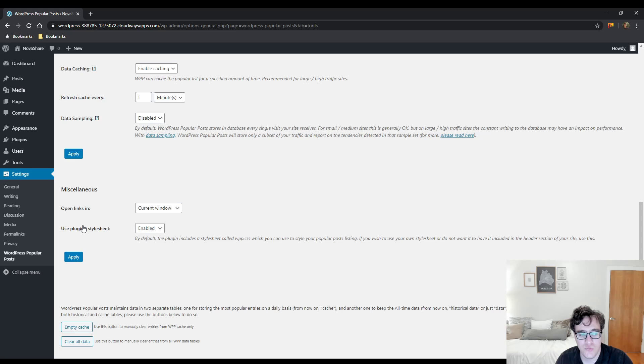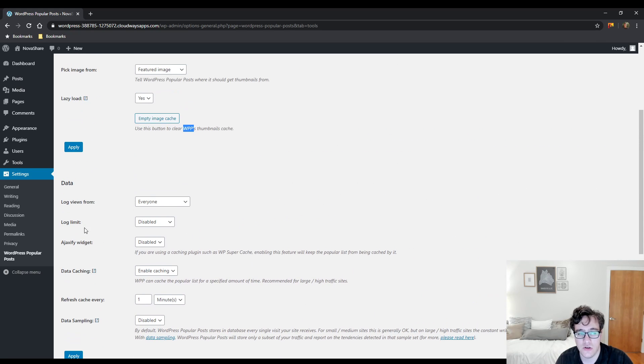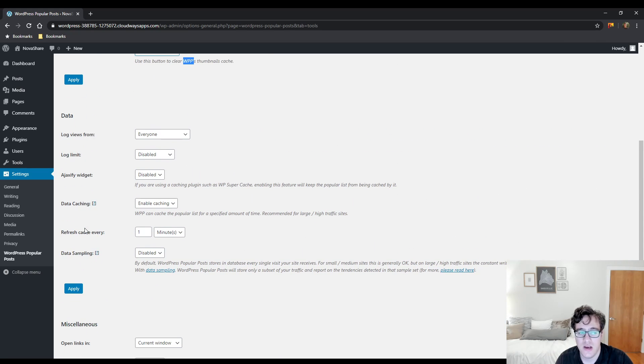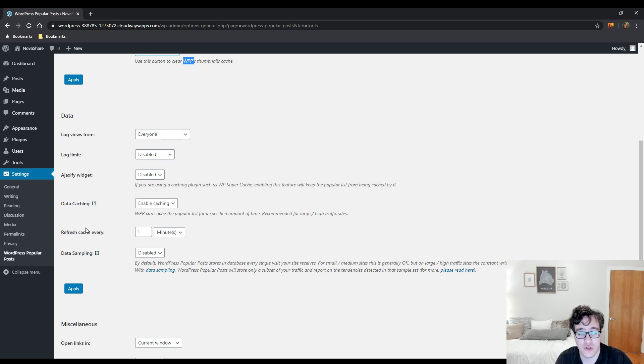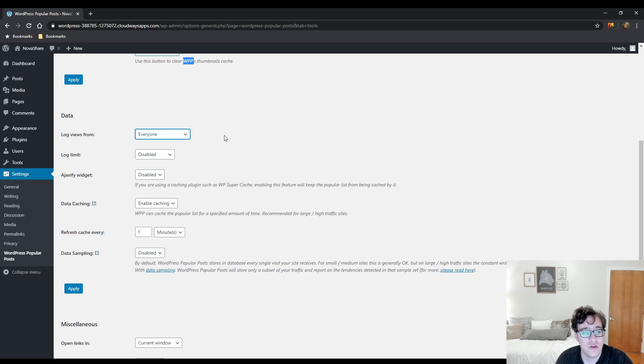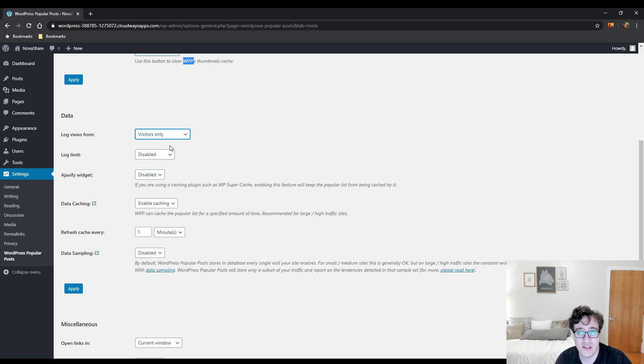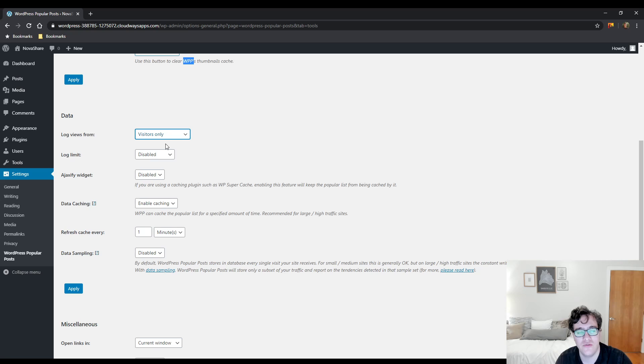Underneath the data section is when you could start modifying some of the more fine details of the plugin. This is when if you're at a medium to large scale, this is when you're going to start being concerned with the performance of the plugin. So you could choose to log views from everyone, visitors who are visitors only, or logged in users only. My general advice is if it's a standard editorial or blog website, make sure to select visitors only.